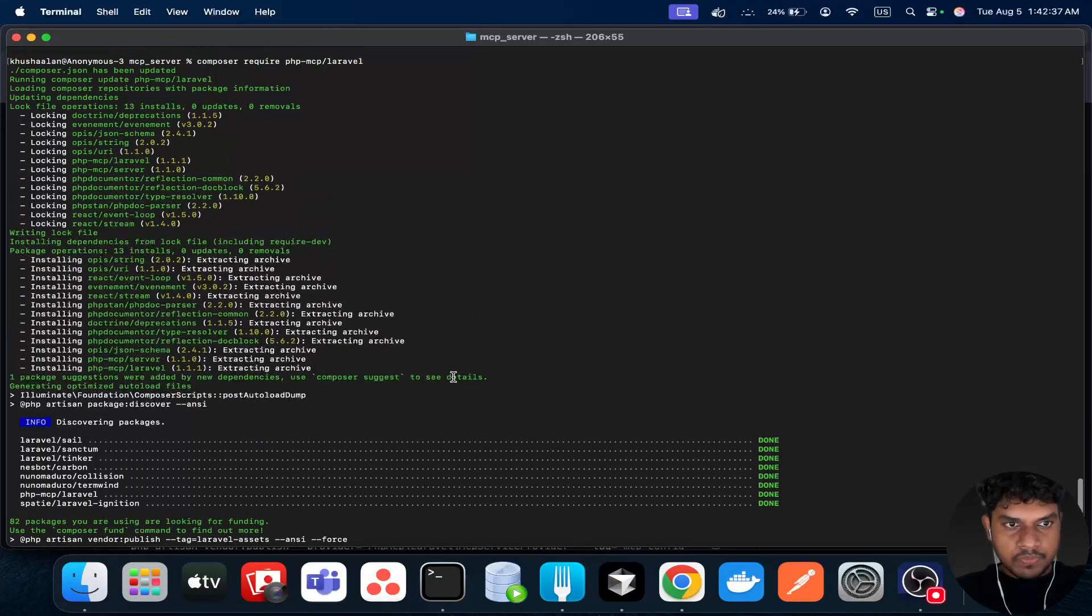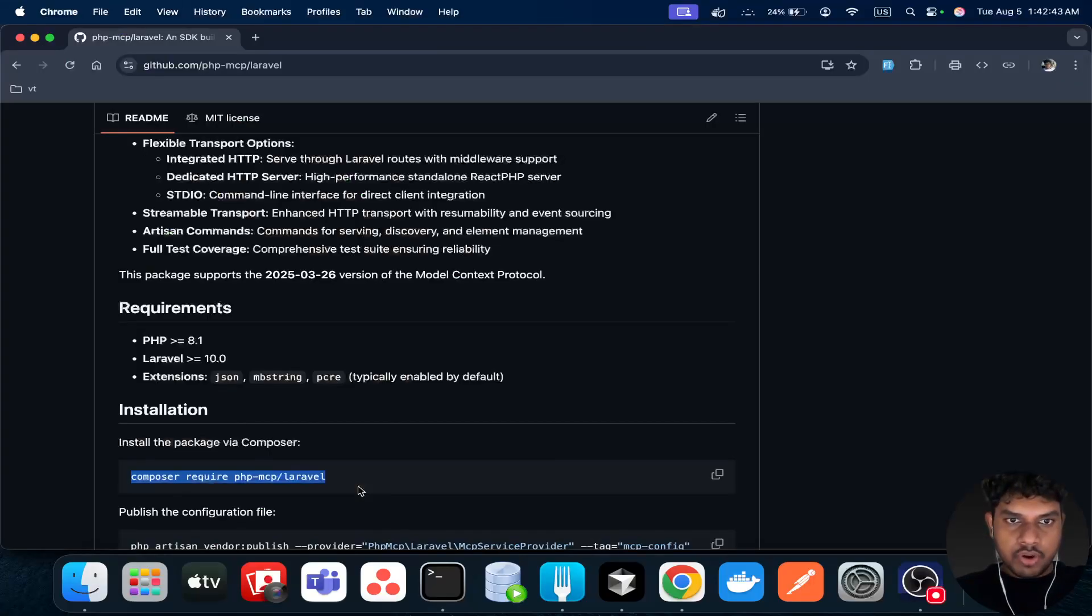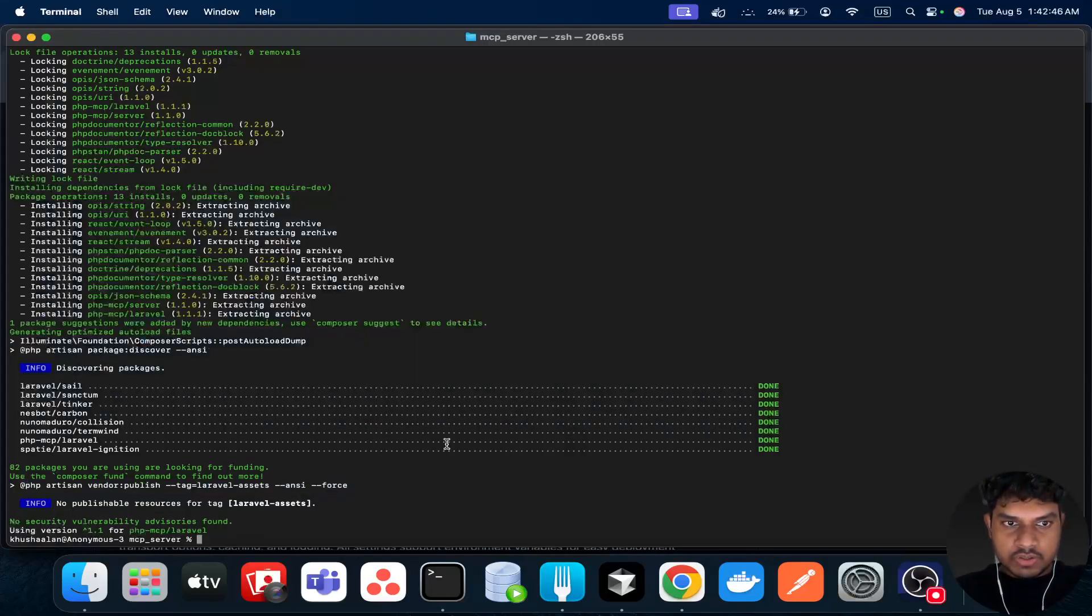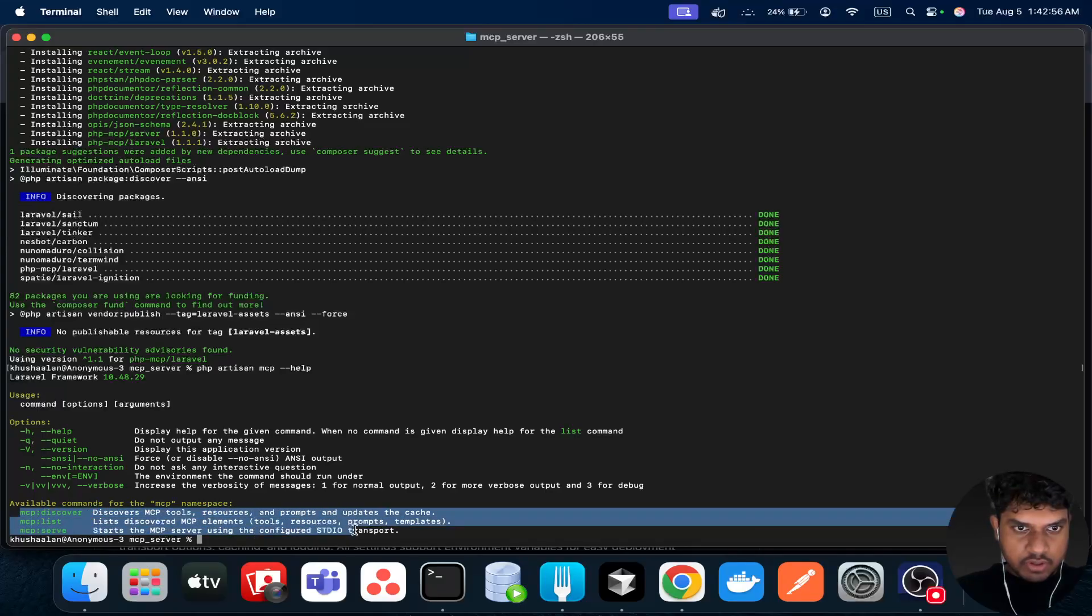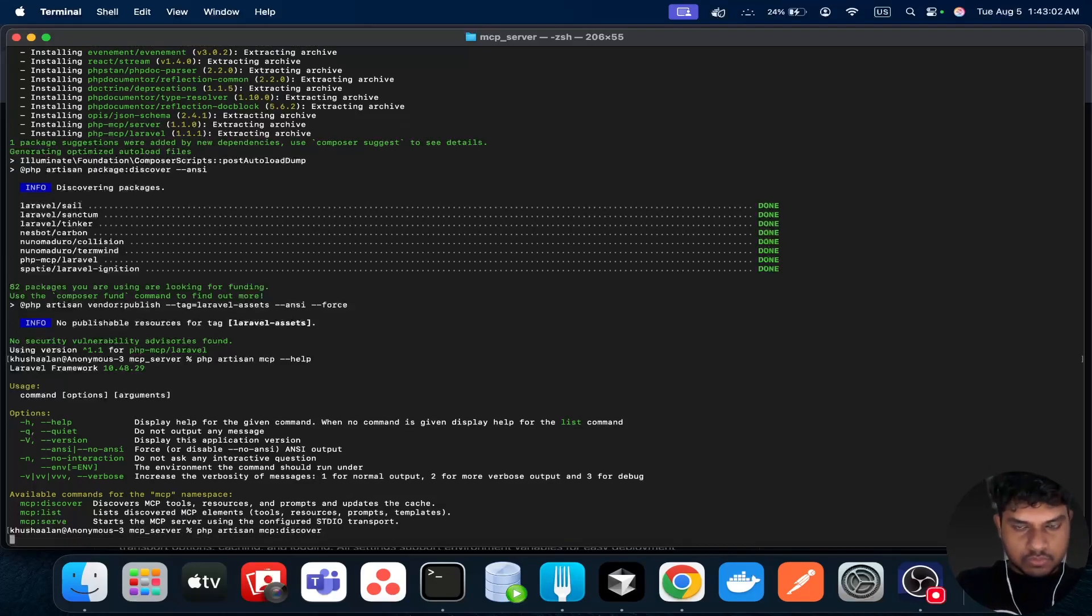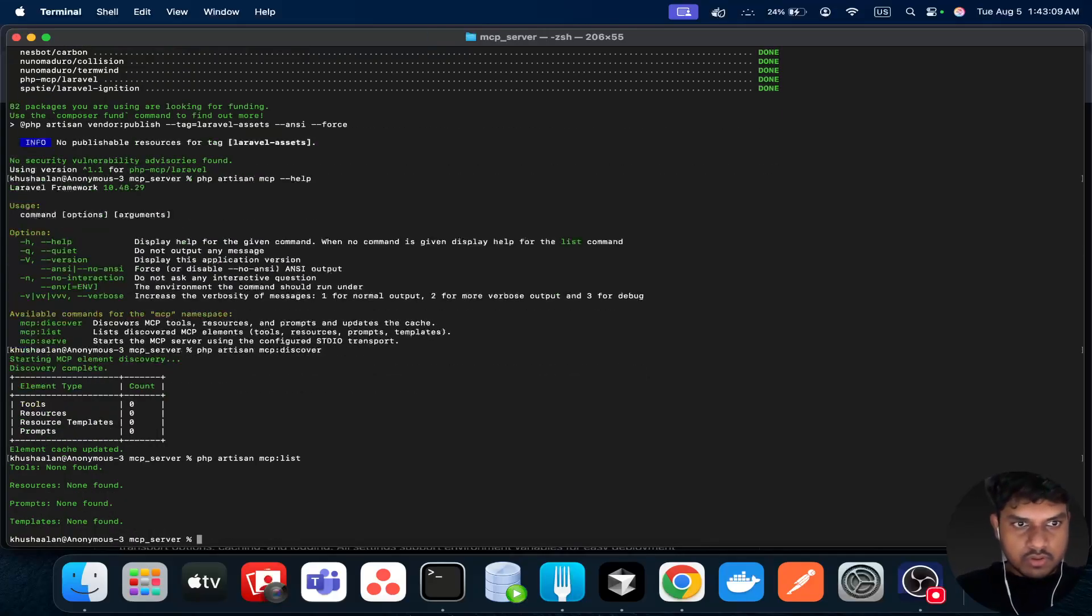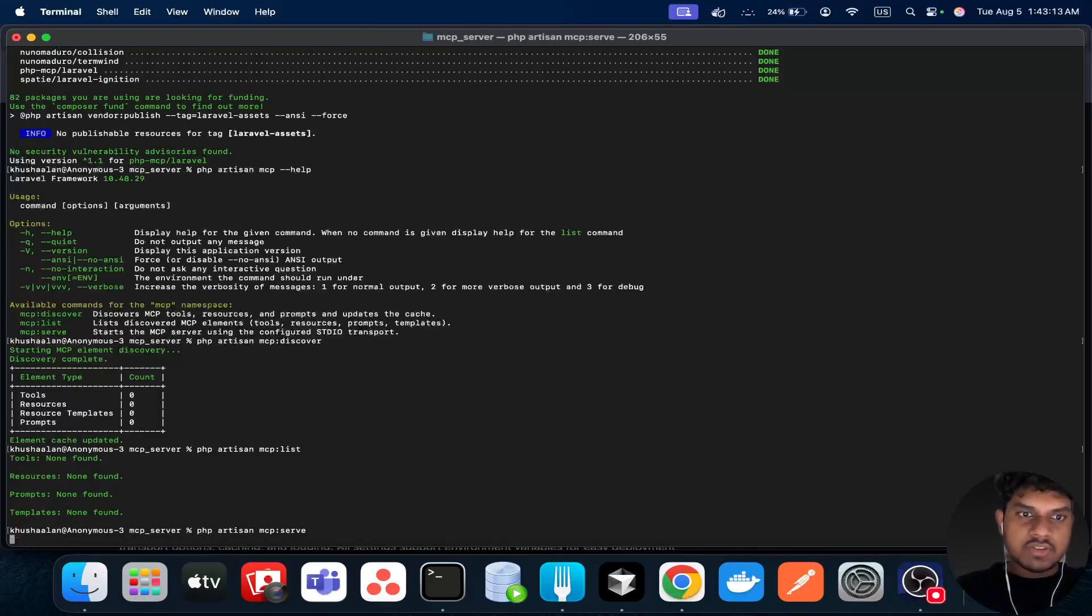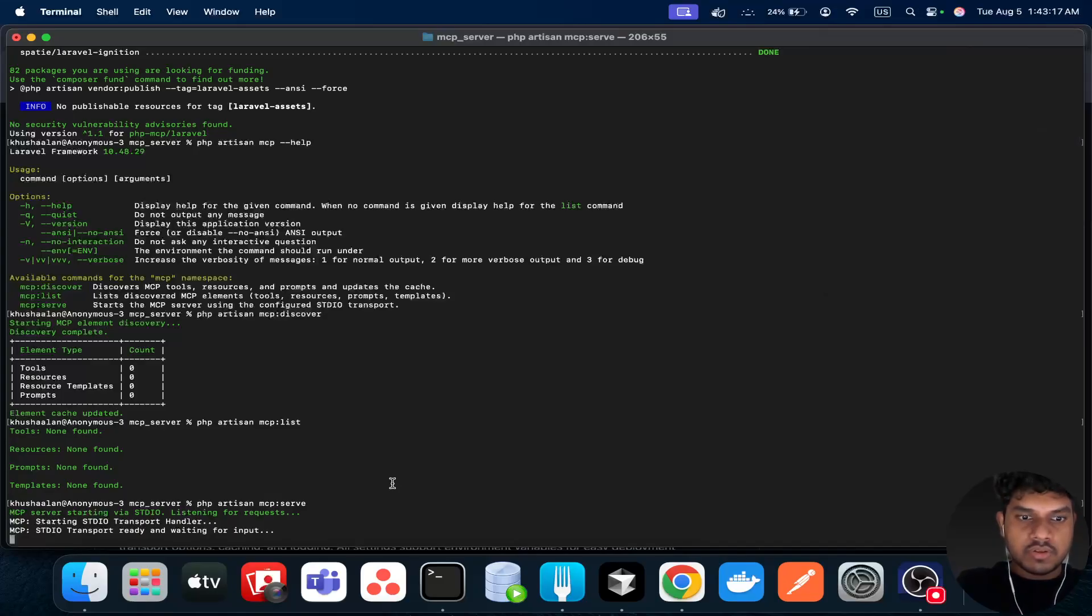The package is installed and it's published. Since it's already published, you don't have to manually publish. You can just do php artisan mcp help. As you can see, there are three different commands: discover, list, and serve. Serve is like starting the server, just like Laravel artisan serve.